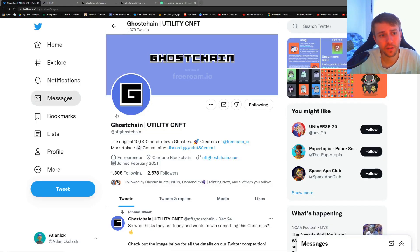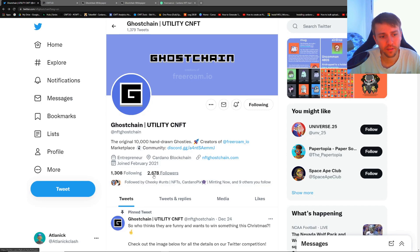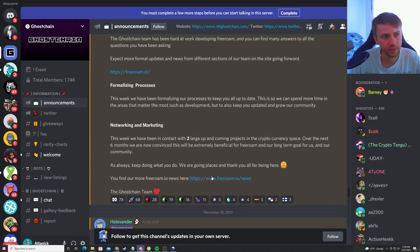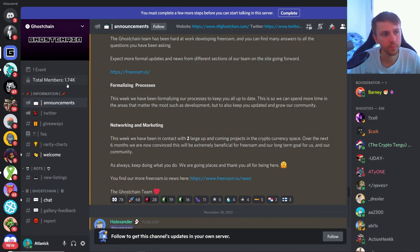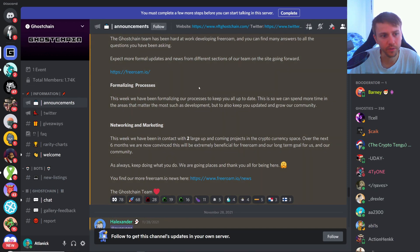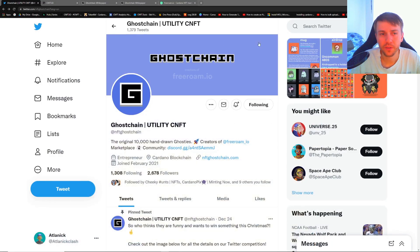Starting off looking at their Twitter, they have 2.6k followers on their Twitter, and if we go over to their Discord, they have 1.7k followers on their Discord, so a decent little following.